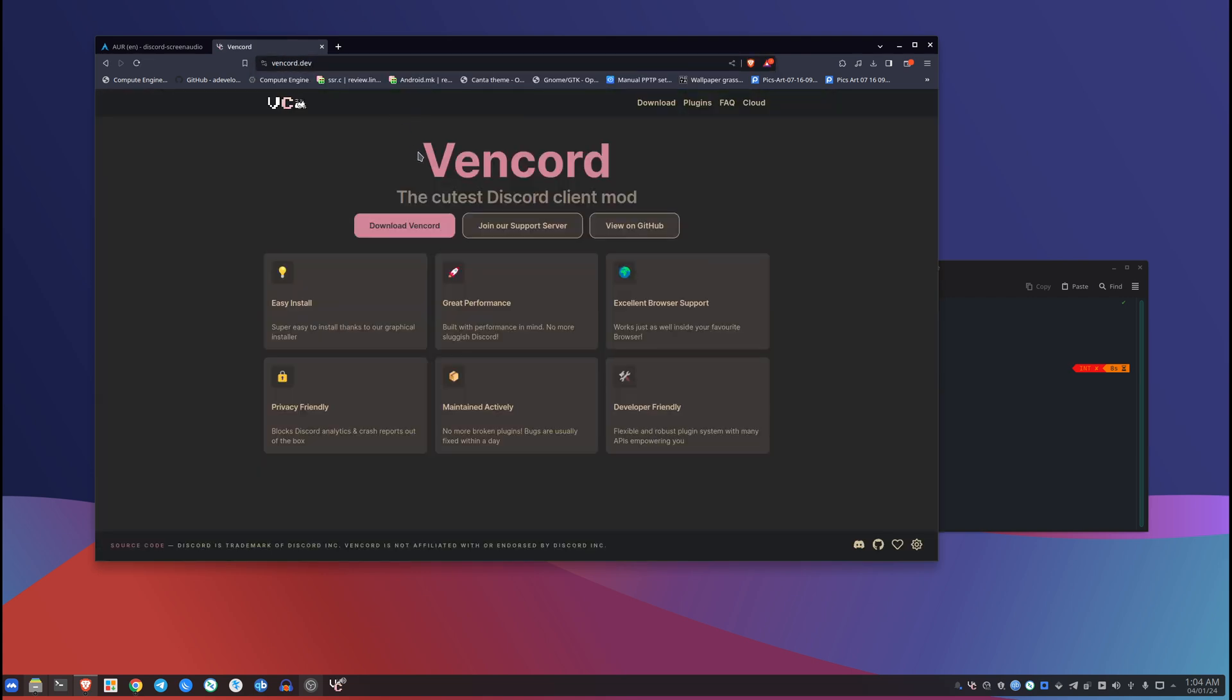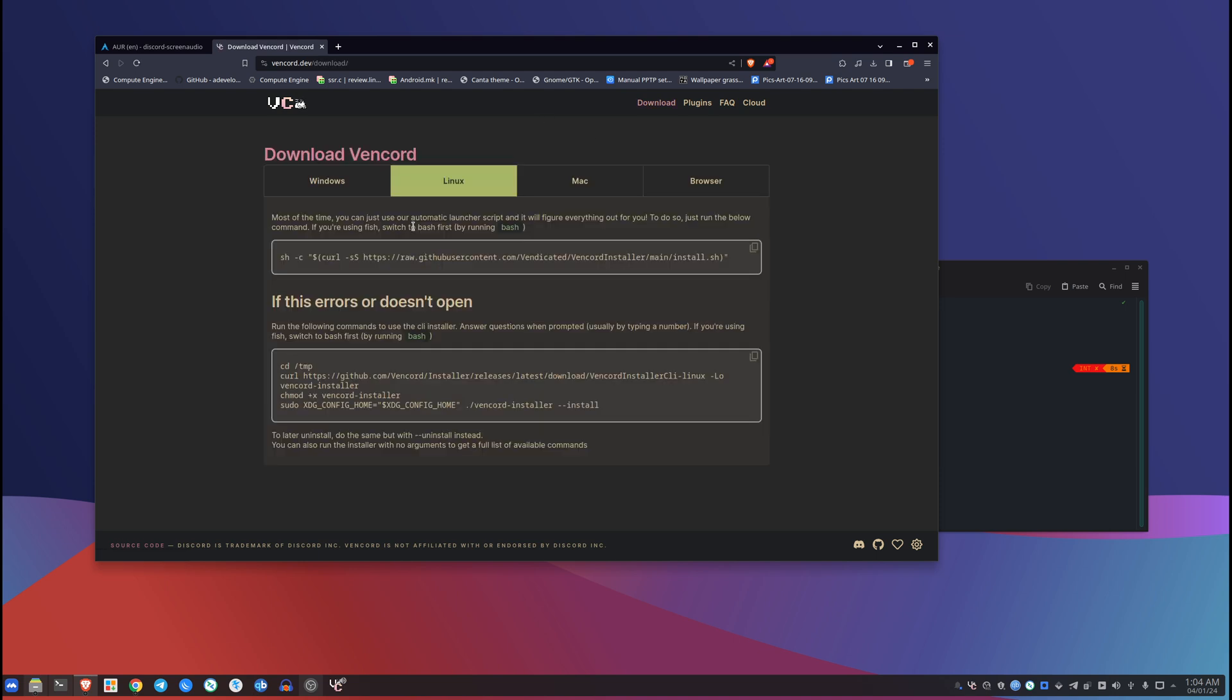And this is actually what I would recommend you to use. This thing is actually like a million times better than the stock Discord app. They do everything just perfectly. And if you're on Linux, just do not look at the official Discord, just use this. This is just perfect.